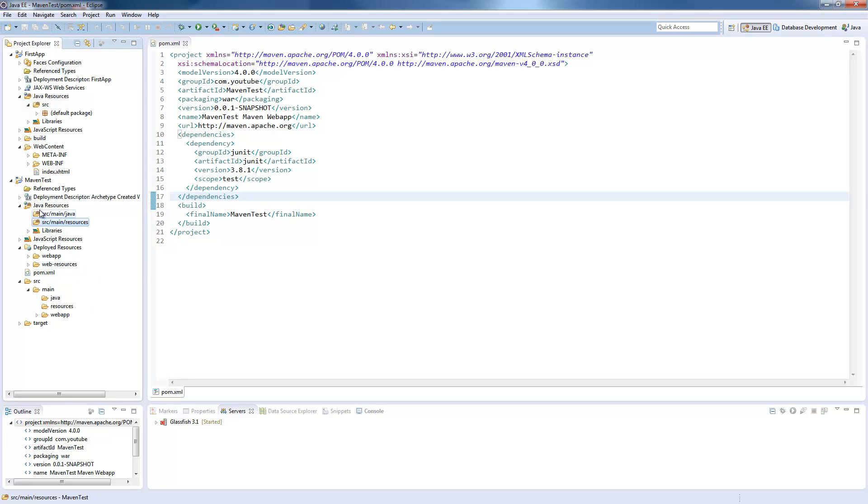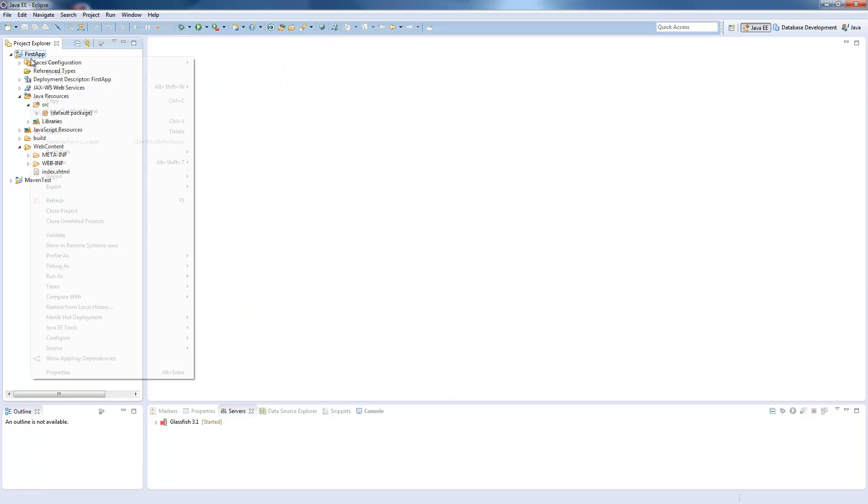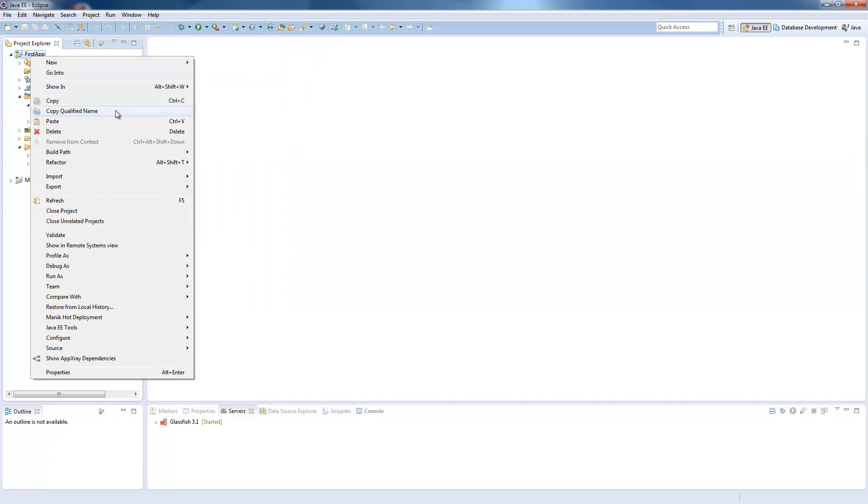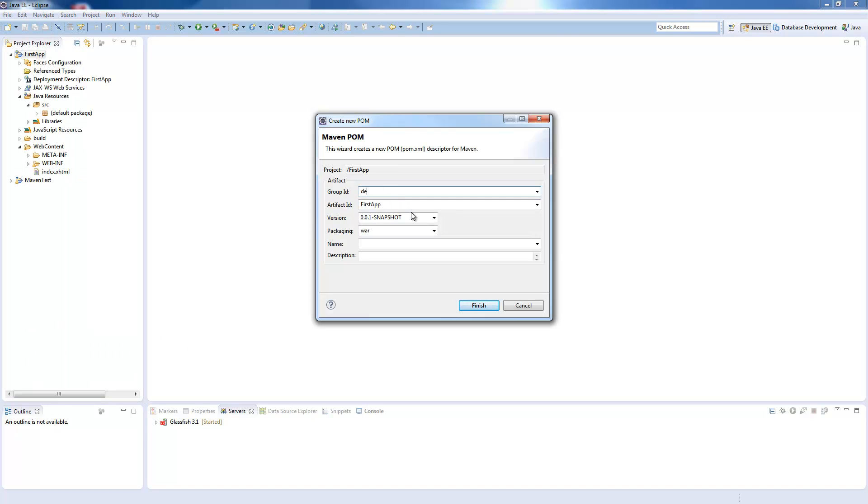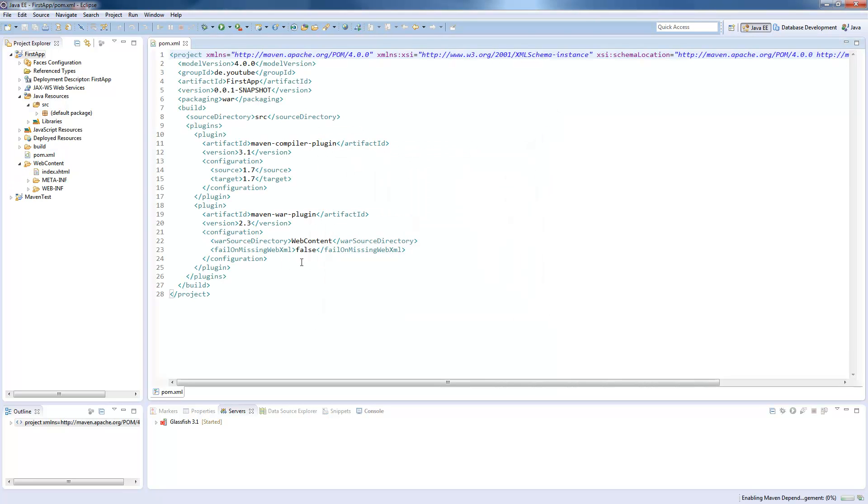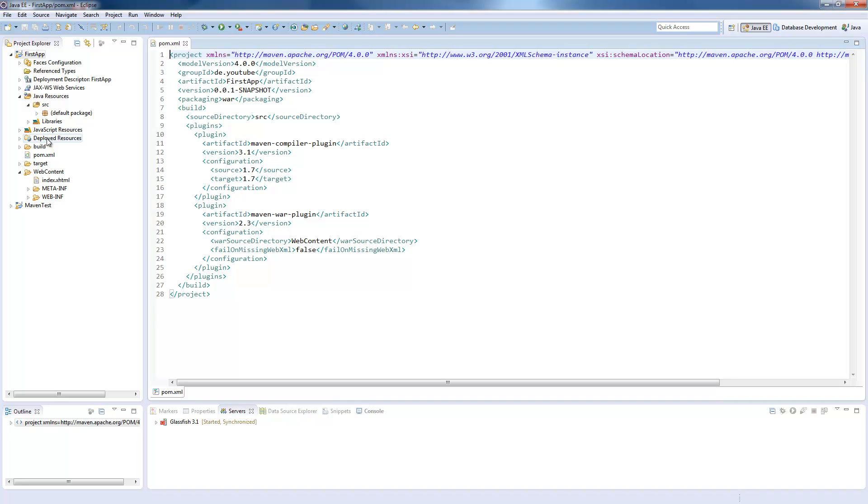Now where we created the Maven project from scratch, we will now convert our first app project to a Maven project. We do this by right-clicking on the project, using Configure, and then Convert to Maven. Again, we have to enter a group ID, and the project name will be as it is. We press Finish, and the project is already converted to a Maven project, which you can see on the small M in the left top corner, but the folder structure is the old one, so it's possible to work with the standard Eclipse folder structure, but it's recommended to change your folder structure to the standard Maven form.